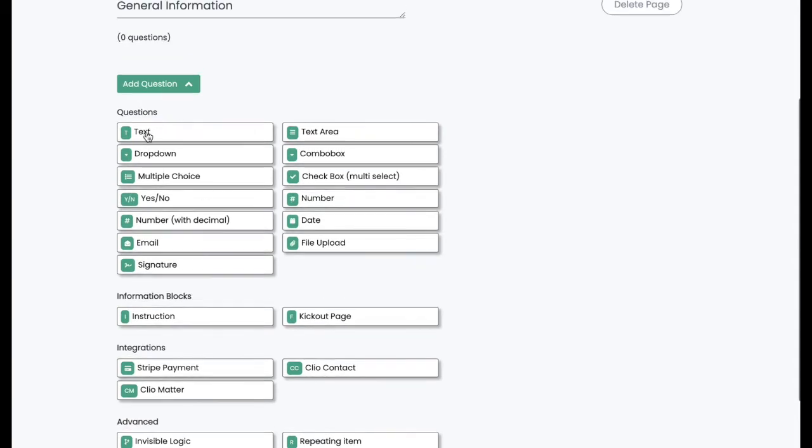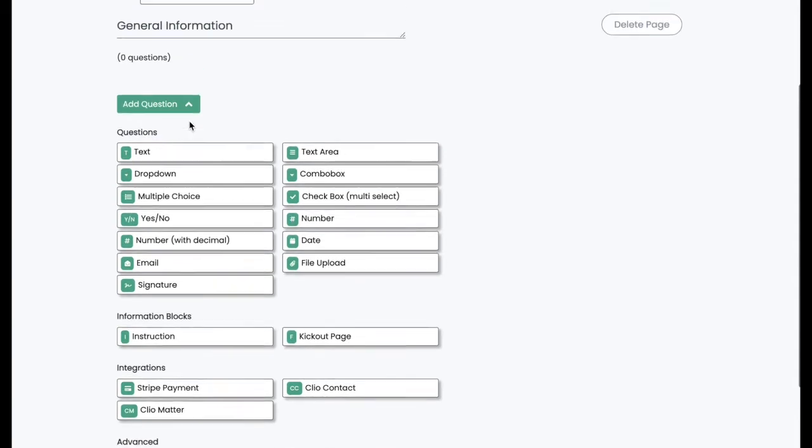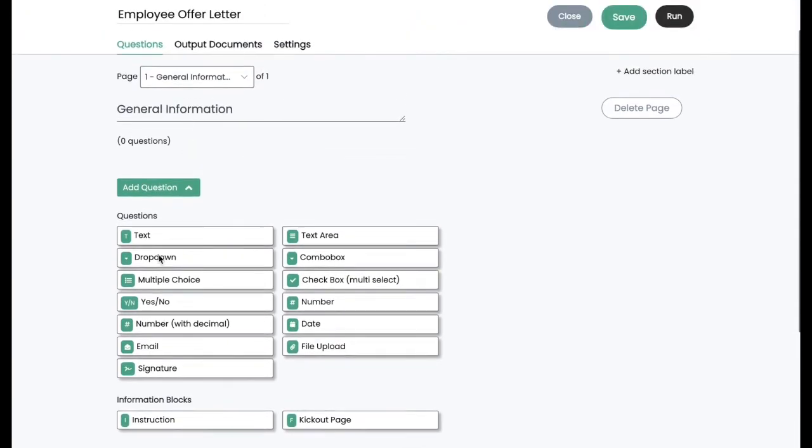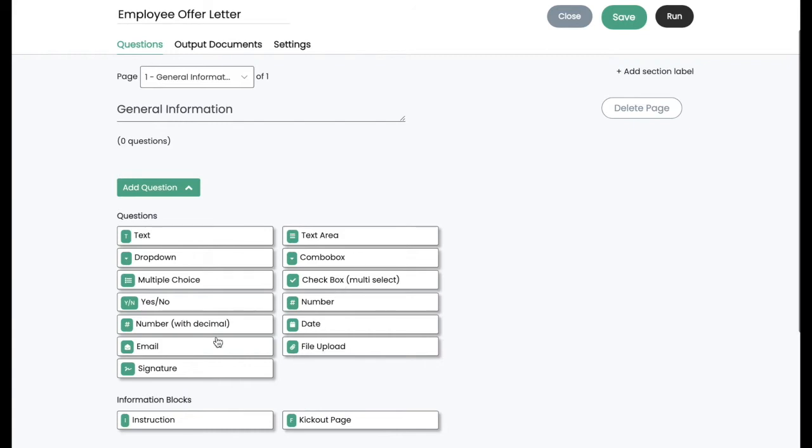Our questions are comprised of things like text questions, where you can ask for the user to enter freeform text, text area, which allows you to enter a narrative, multiple choice and checkbox, which allow you to do multi-select and single select, and a bunch of other options to add validation to the inputs.